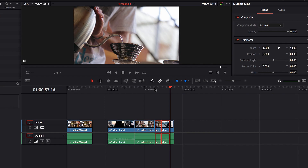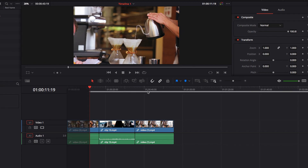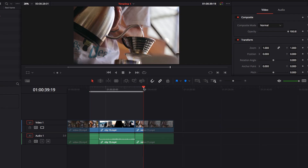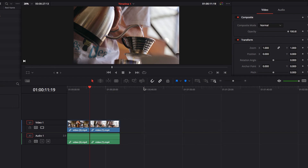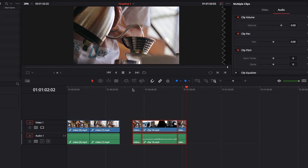So that's a minor difference there. The reason why In and Out points are important is because they literally give you the ability to select any range of video clips for you to copy, cut, and paste or Paste Insert anywhere in the timeline. So it can be very, very helpful.